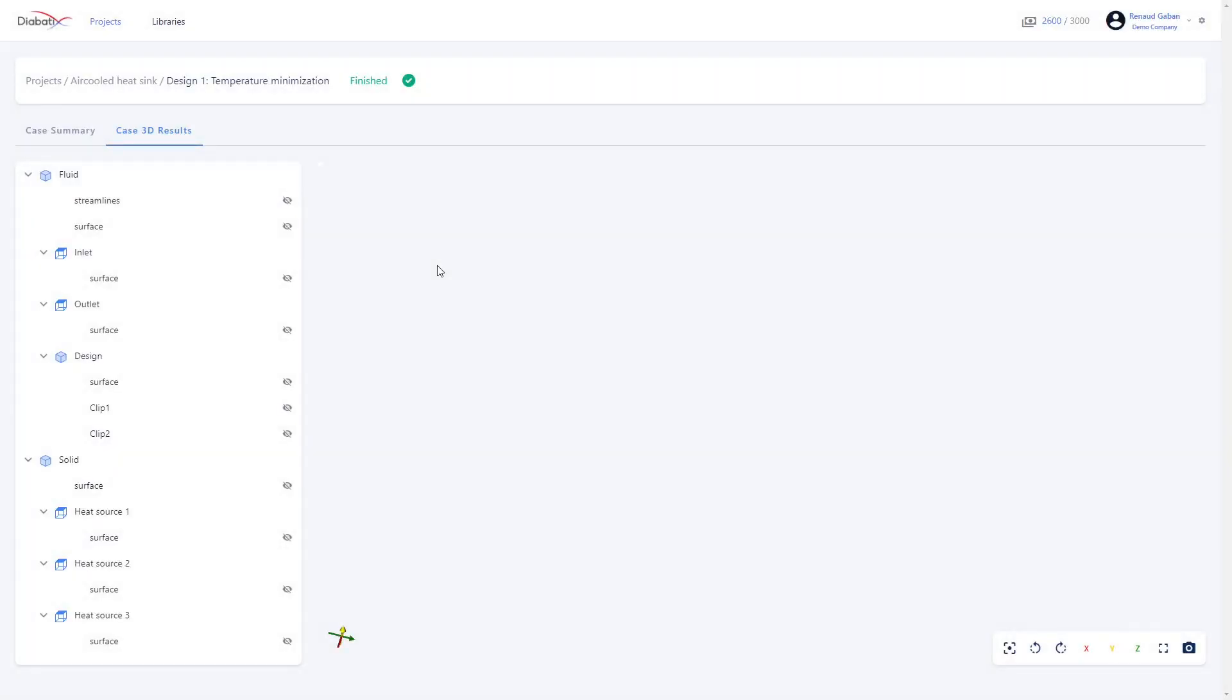Once your simulation or design run is finished, you can visualize your results by going on this Case 3D Results tab.